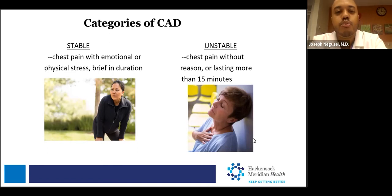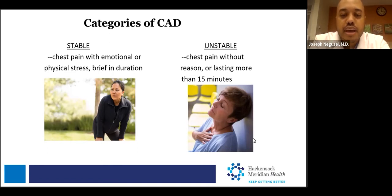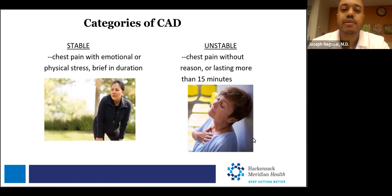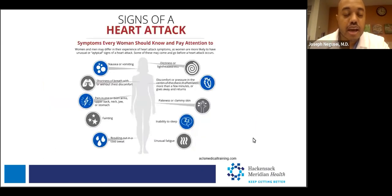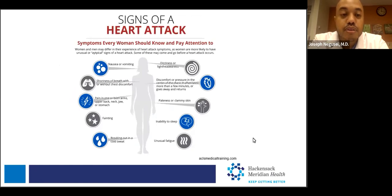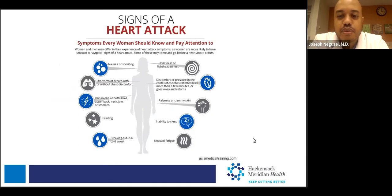Unstable CAD is when you can't anticipate when your symptoms will develop — it happens out of the blue, at rest, while sleeping, or watching TV. The symptoms last more than 15 minutes and you can't turn them on and off. When you fall under the unstable category, it falls under the umbrella of acute coronary syndrome, which we're essentially referring to as a heart attack.